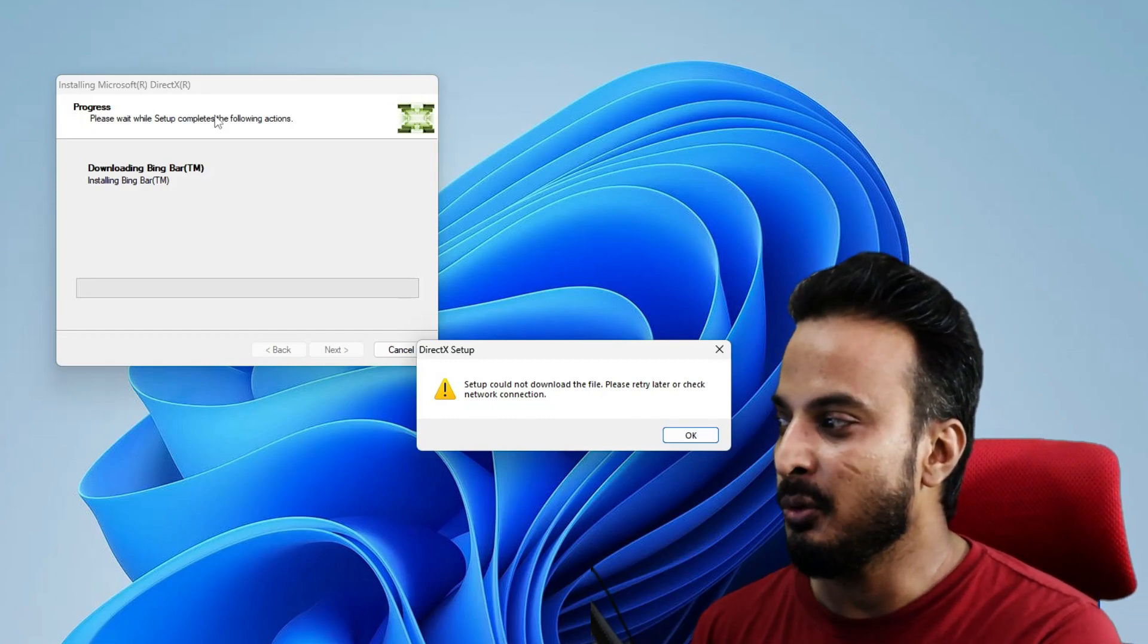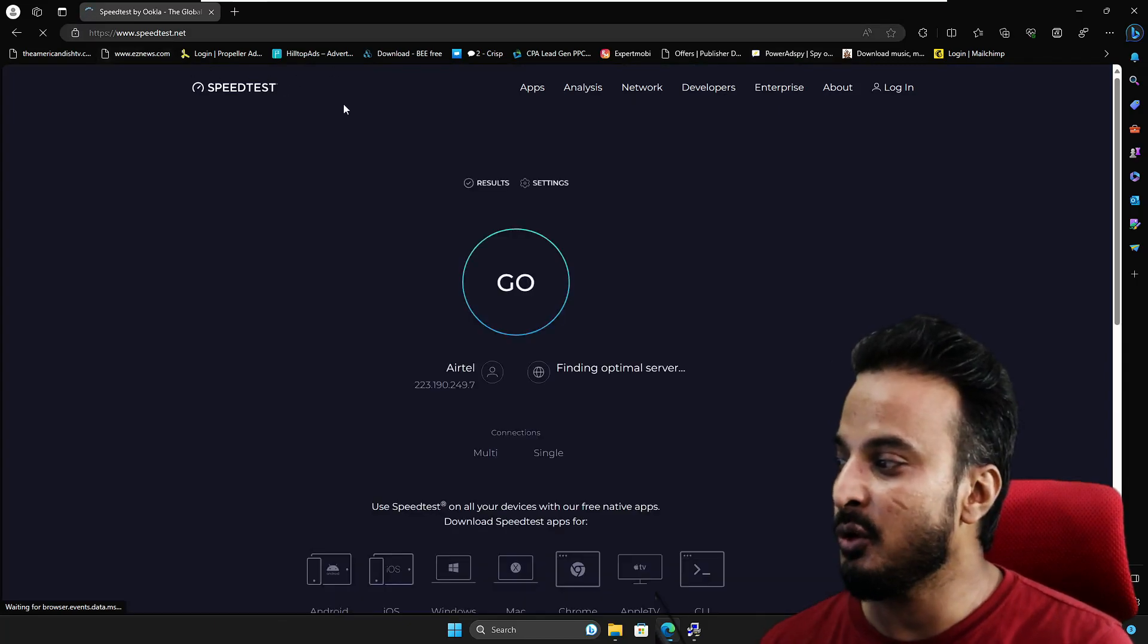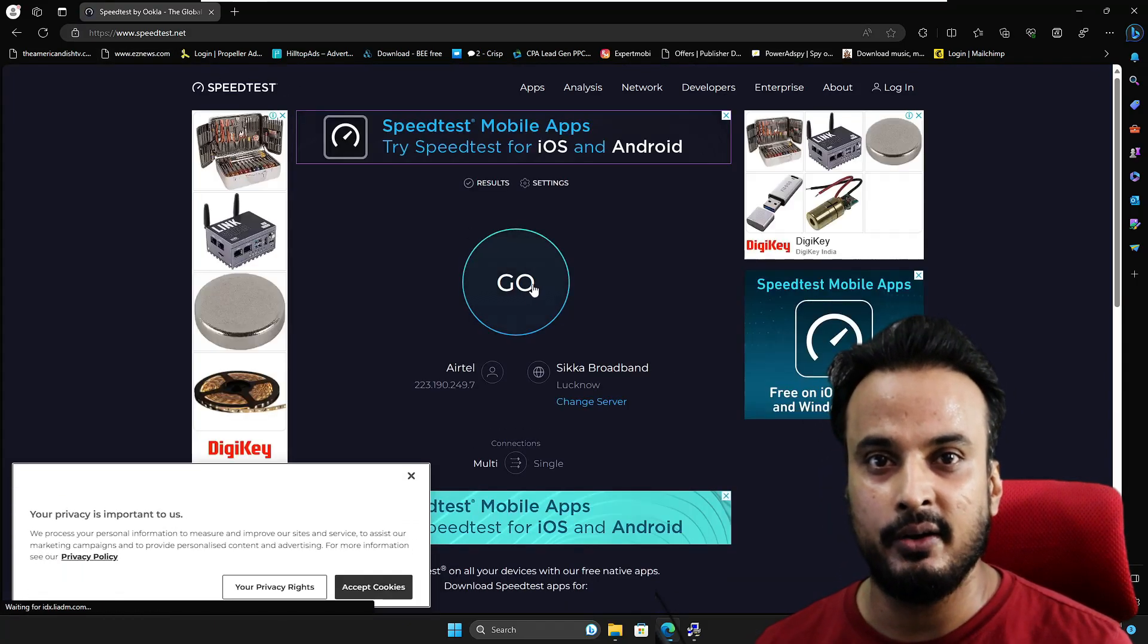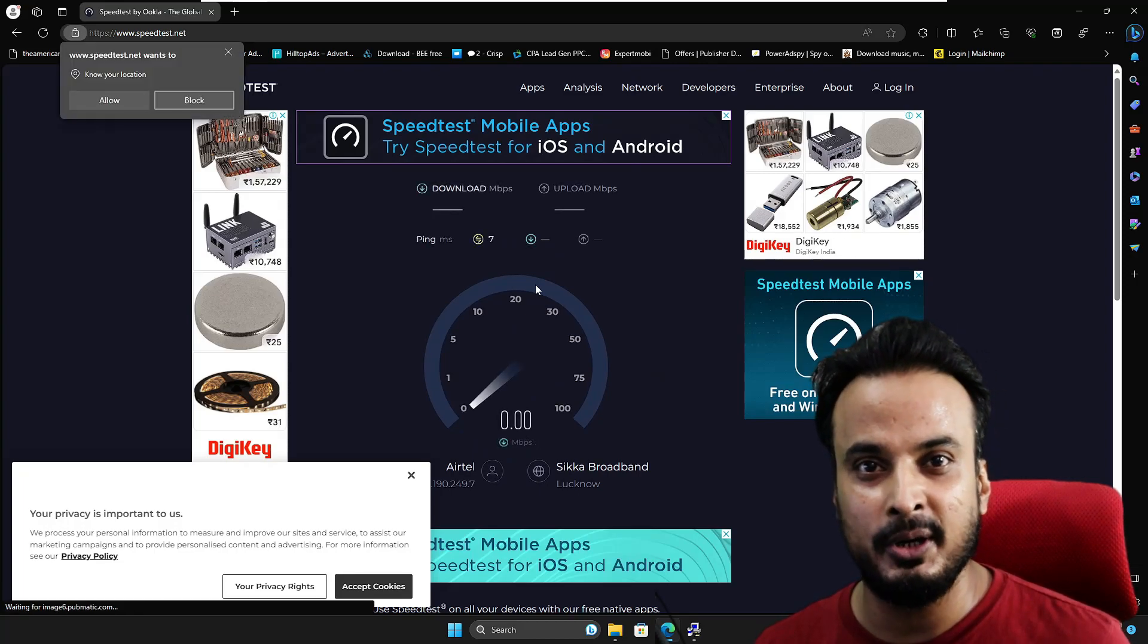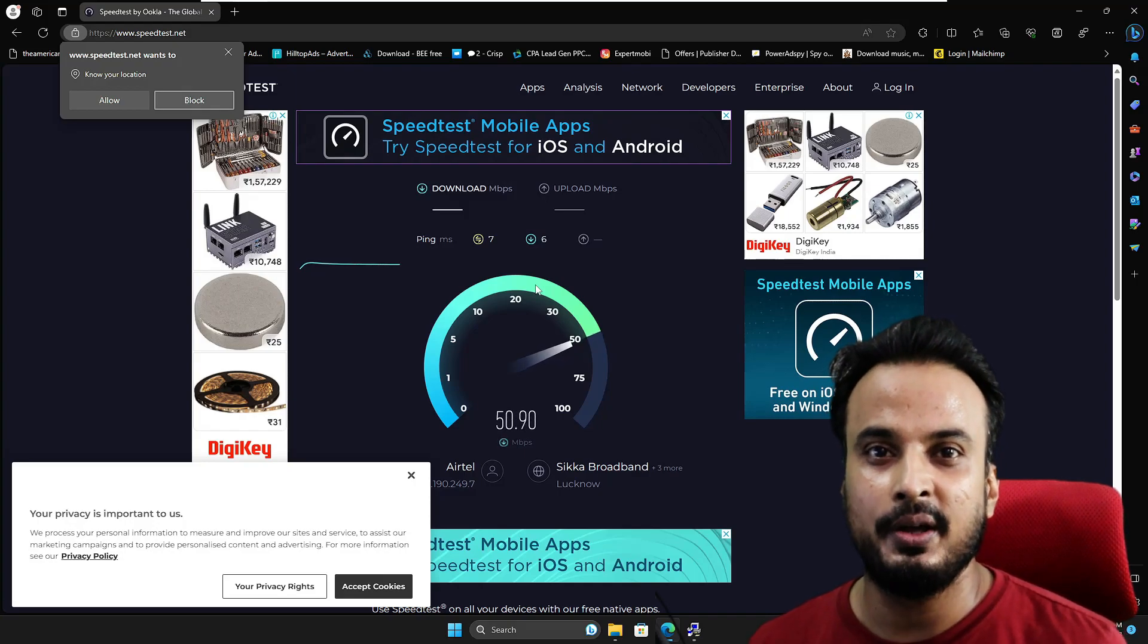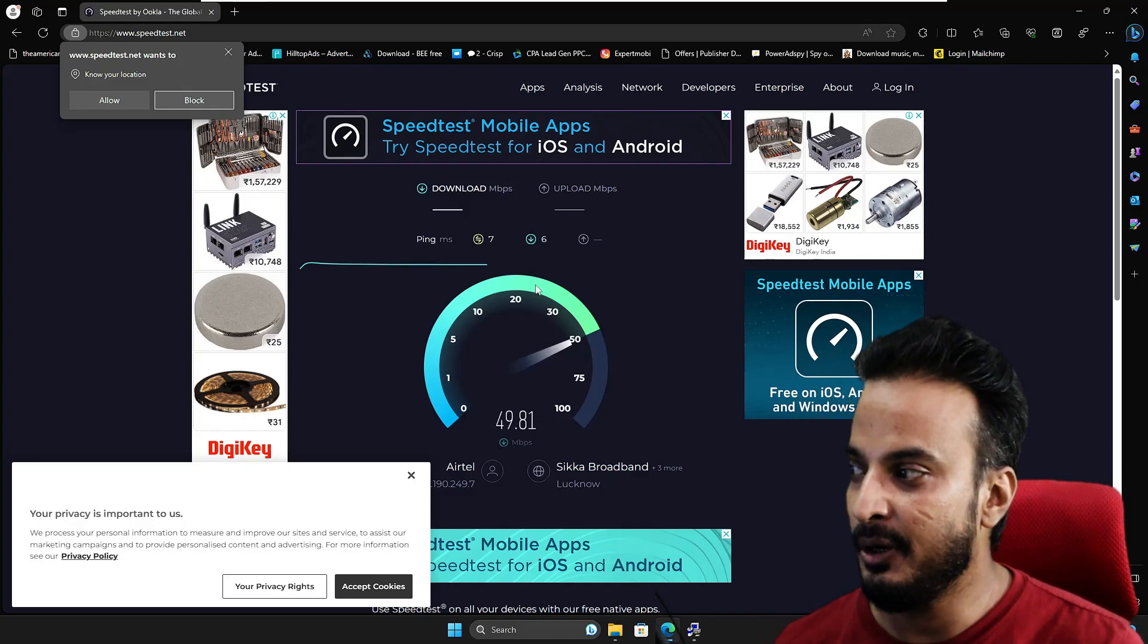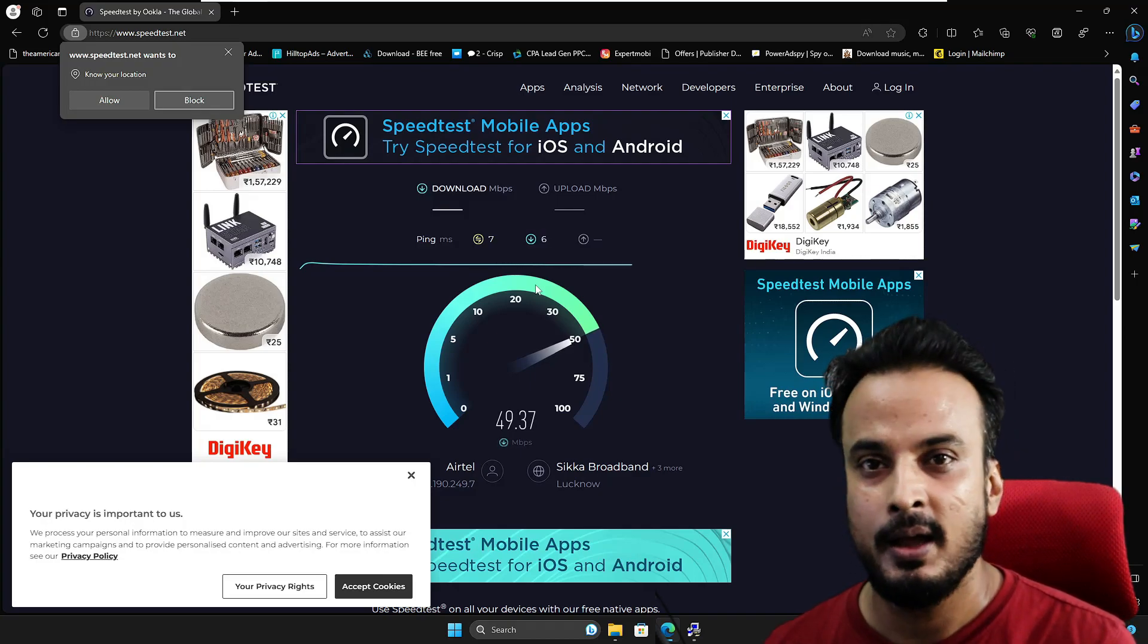First, you need to go to speedtest.net and click on 'Go'. It will test your download speed, upload speed, how stable your internet connection is, and what kind of ping you're getting. Right now you can see the connection I'm getting is pretty good - no problems, the ping is good, the connection is stable.